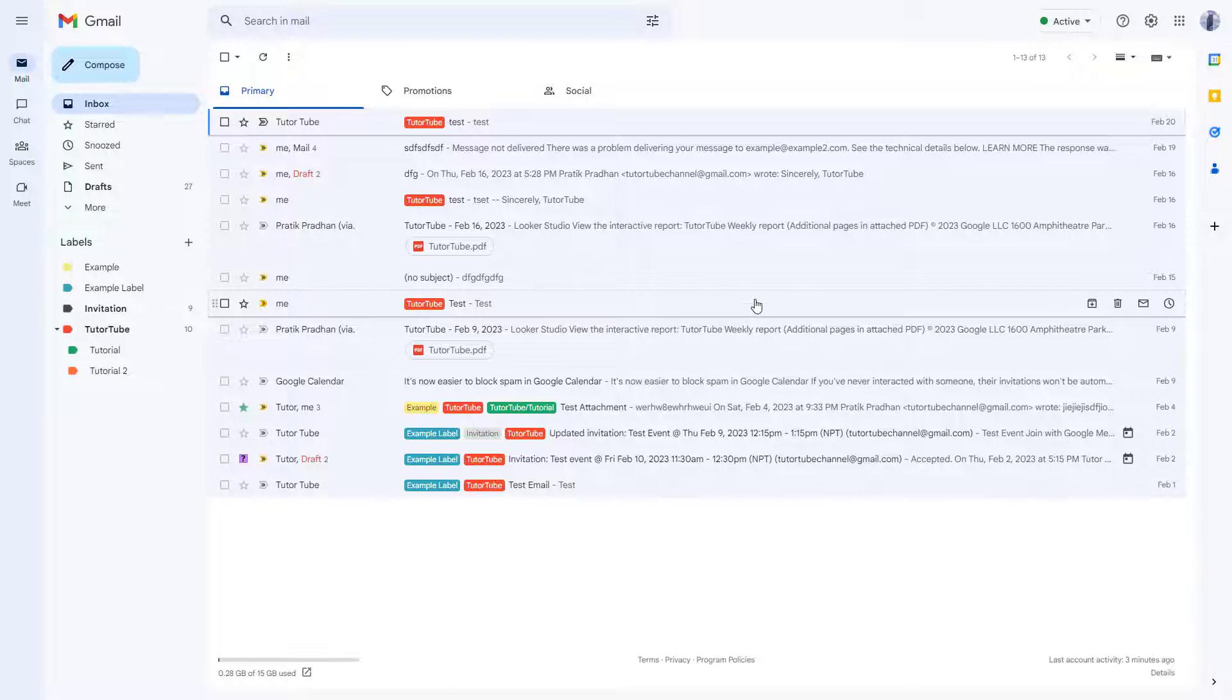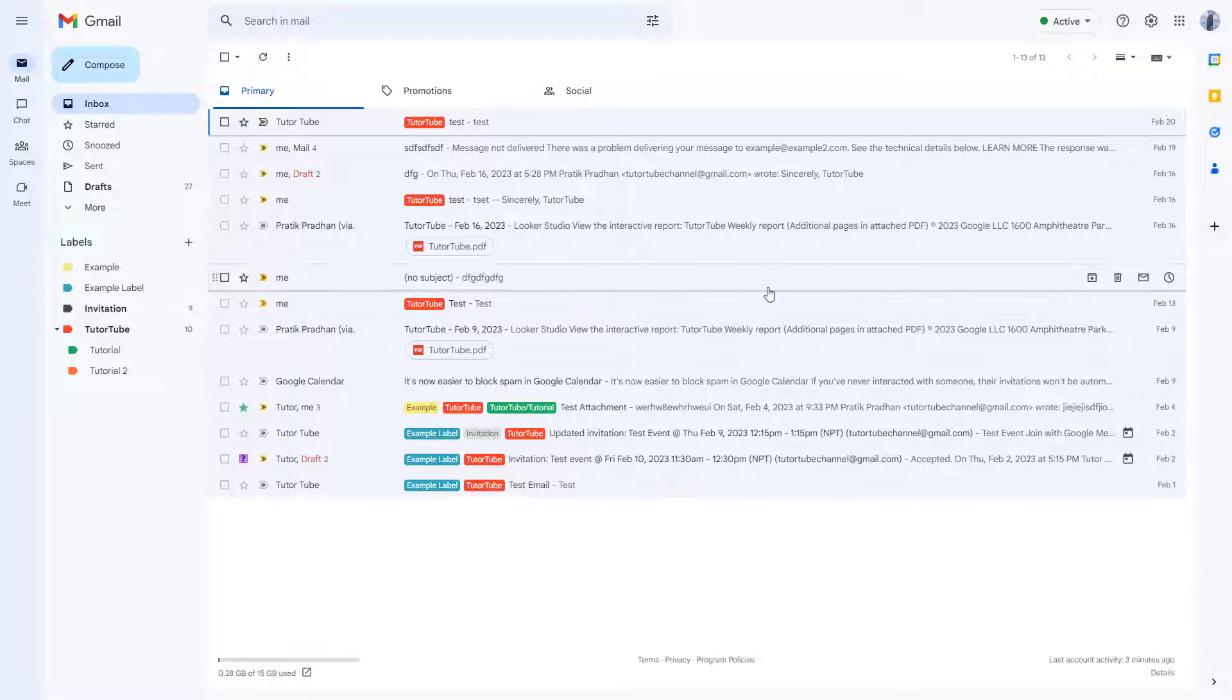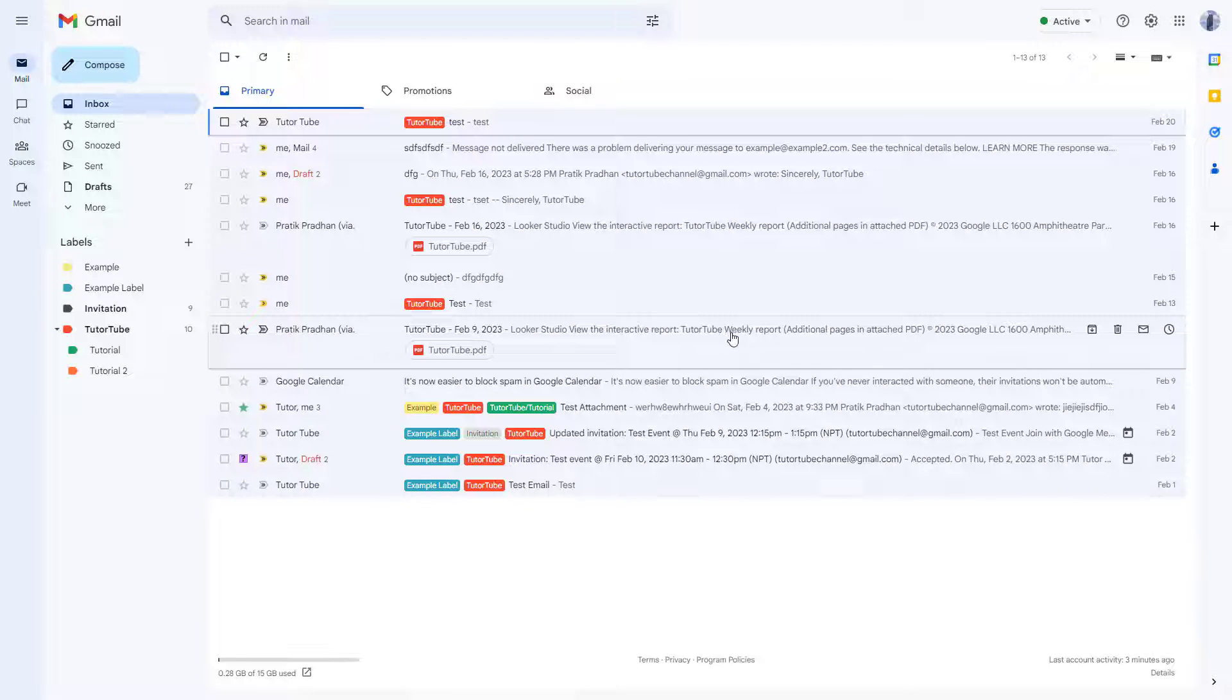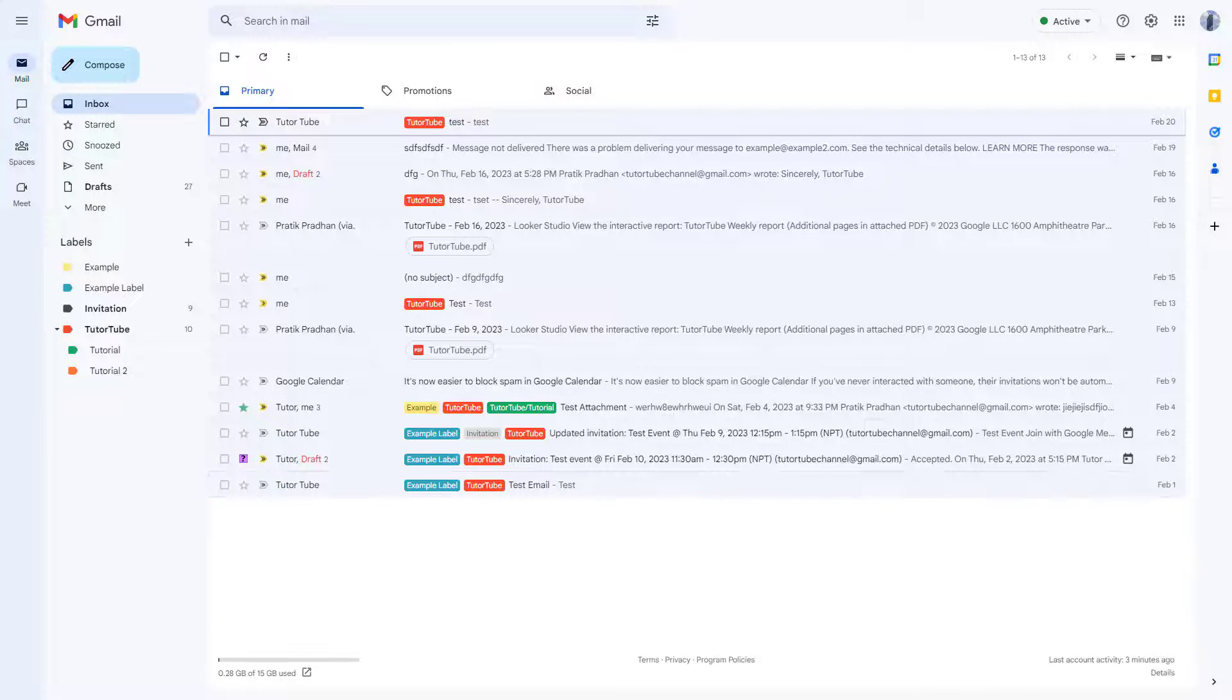That is how you can turn snippets on or off as per how you like inside of Gmail. I hope you guys learned something. As always, please like, comment, share, and subscribe.